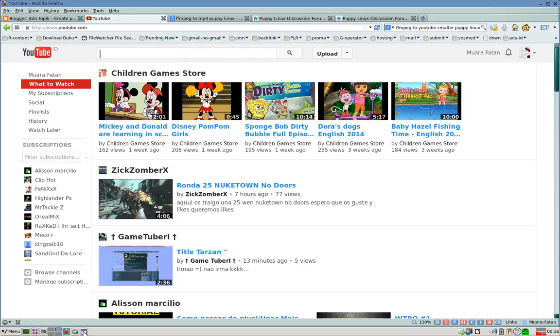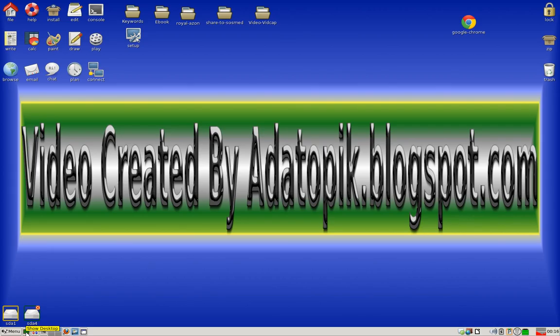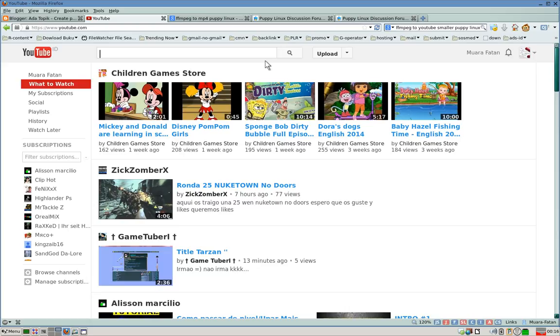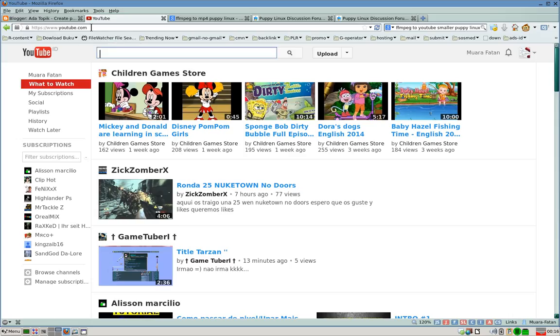Hi, welcome again to Edit Topic Blogspot.com. Now we're going to show you how to upload your own video to your YouTube channel. As you can see, we're on the YouTube home page. You can see there is an upload link here.